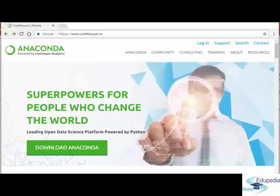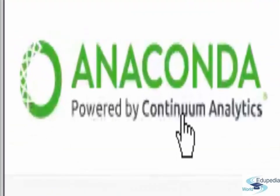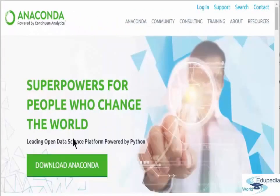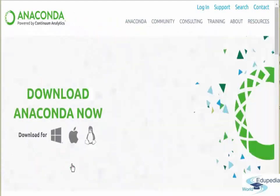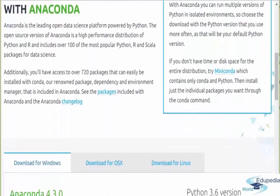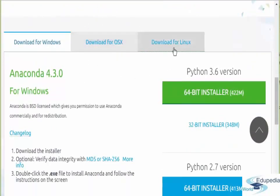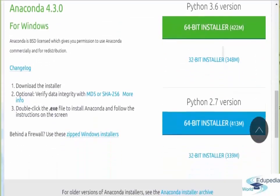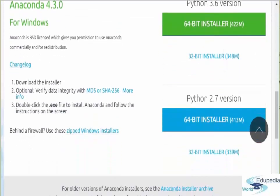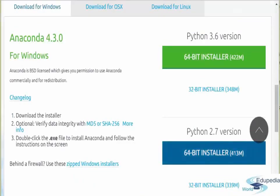Now you may want to turn to your internet browser and enter the website www.continuum.io. This is the Anaconda website powered by Continuum Analytics. You want to click on download Anaconda. You want to scroll down to get to the download options. First pick your platform: Windows, Mac or Linux. We will be downloading the Python 2.7 version. Click on the option that fits your device, whether 64-bit or 32-bit. I'm going to click 64-bit in my case.